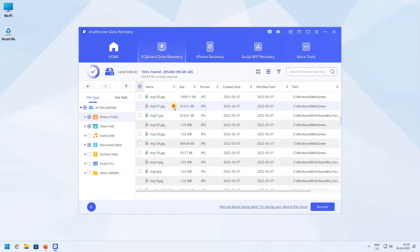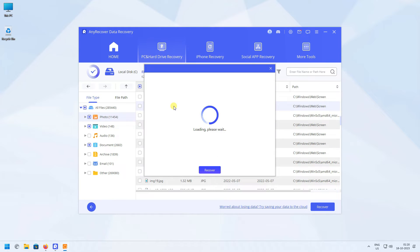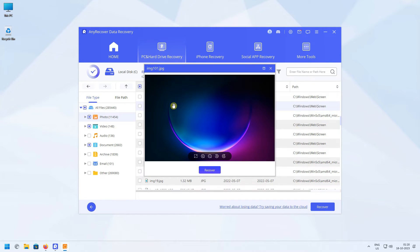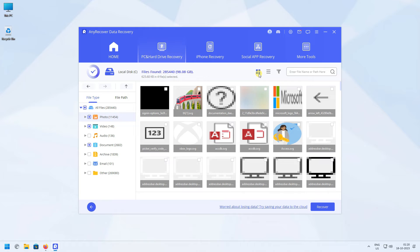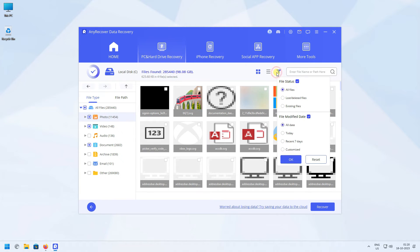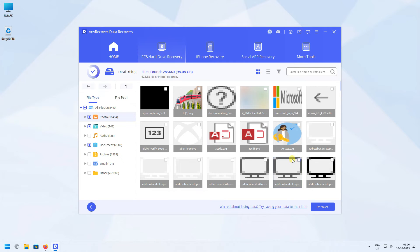You can also view files like photos even before recovering them. You can change the view type to thumbnail, and there are filters where you can select by file type and modified date. Now click on the blue Recover button.